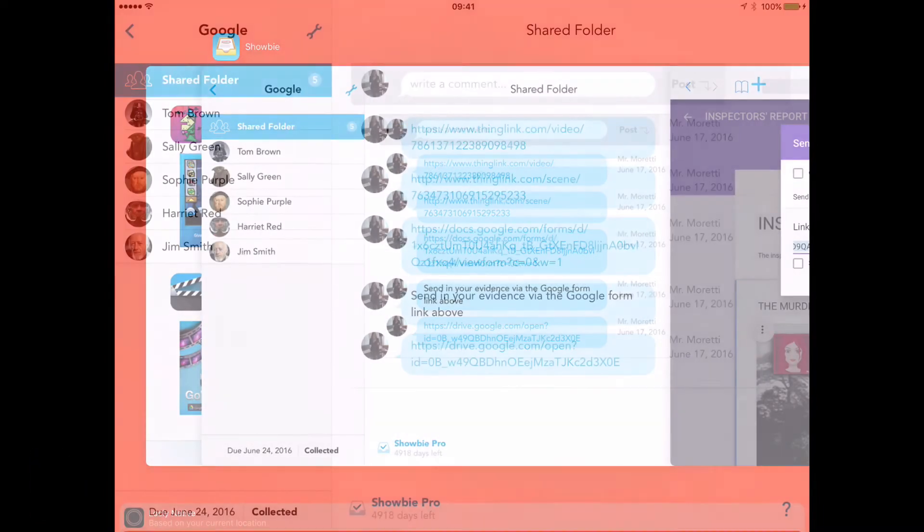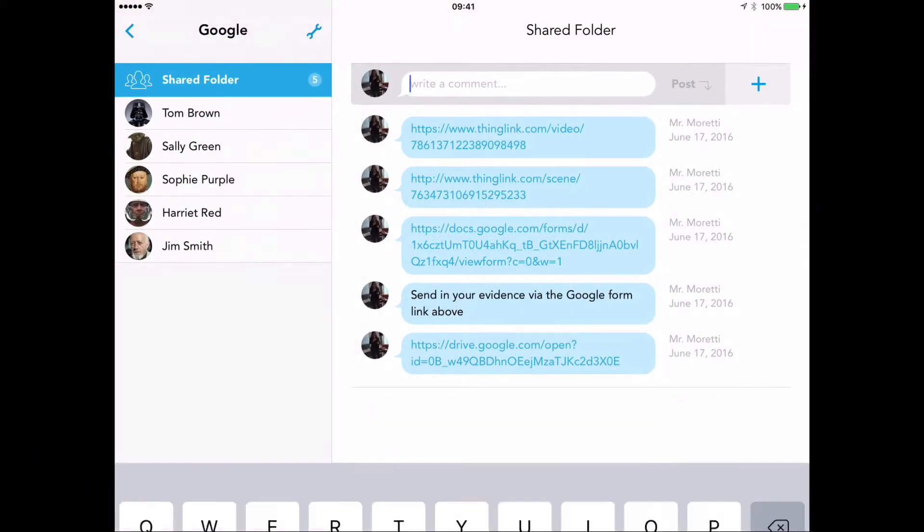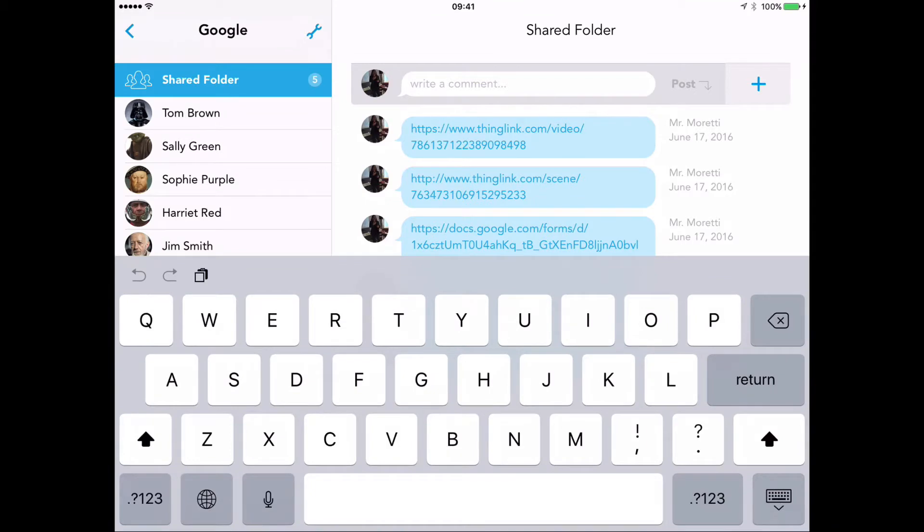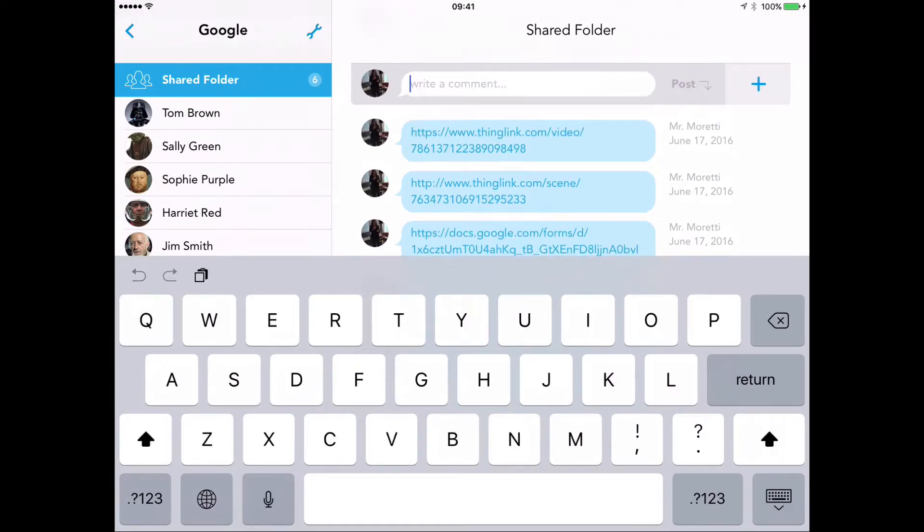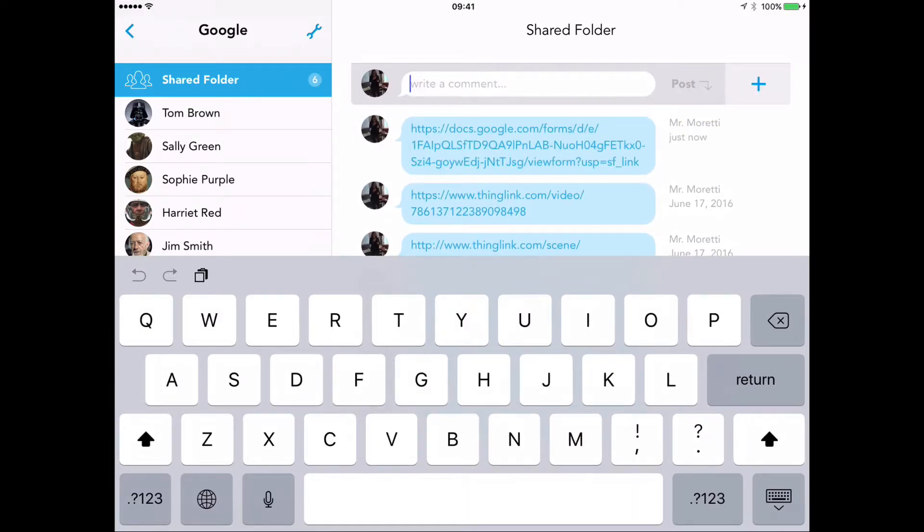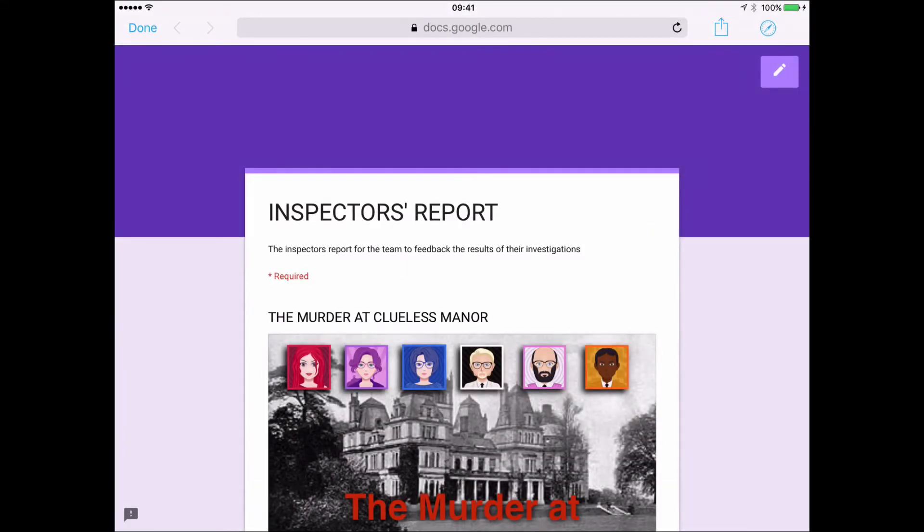I can just return to Showbie, tap inside the comment box, tap again, and select Paste. And that's pasted my link into the comment box. I tap on the word Post. And all my students have to do is tap on that link. And it's dynamic, taking them directly to my Google Form. It's as easy as that.